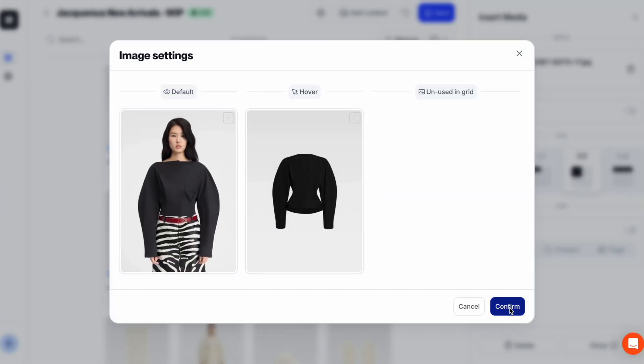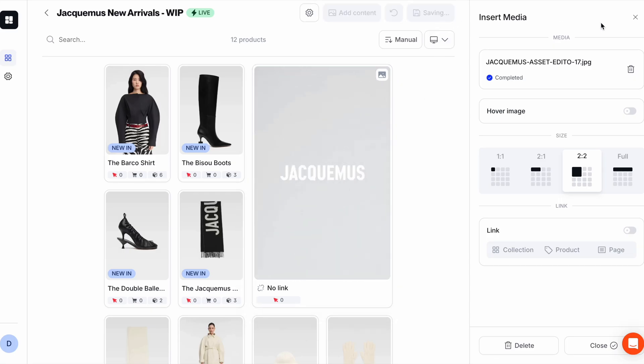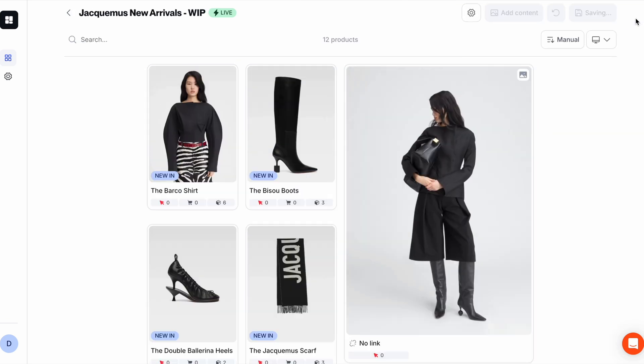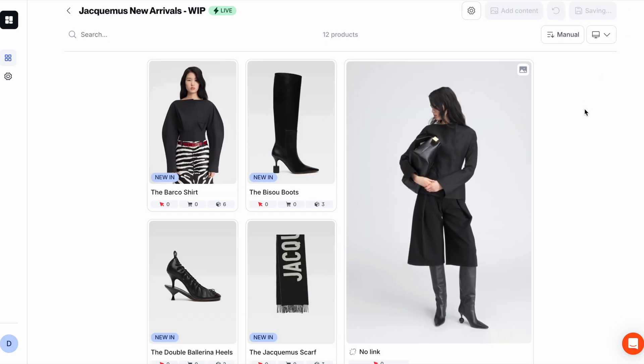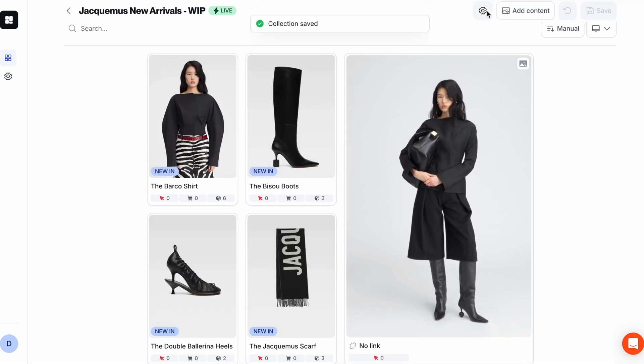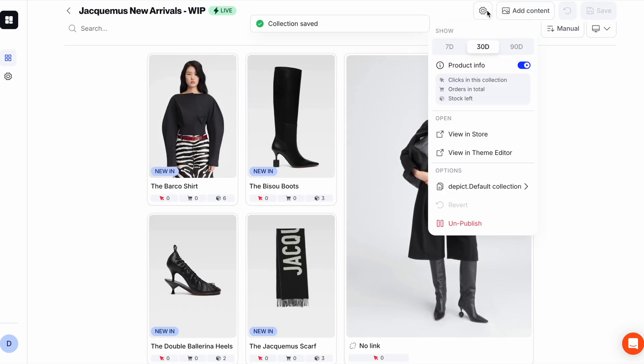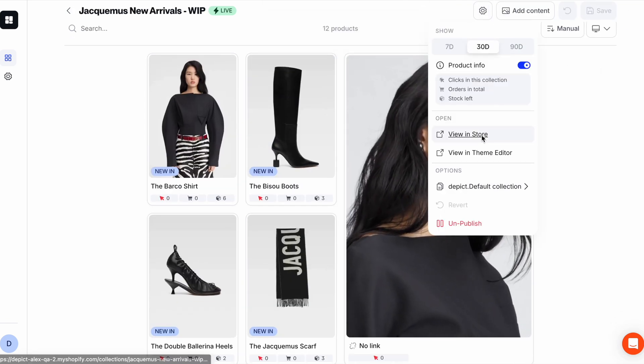And that should be it. All we got to do now is save to publish our changes, and we can also preview what it looks like on the storefront.